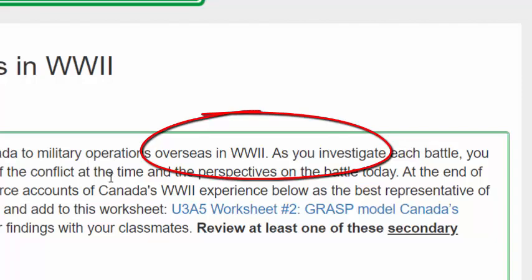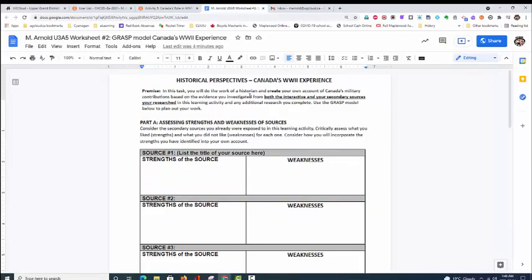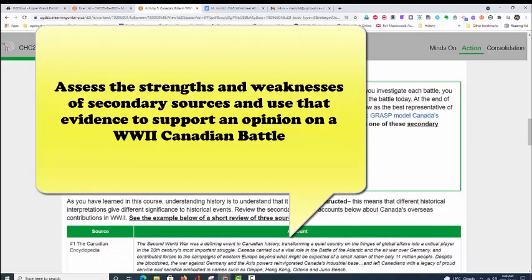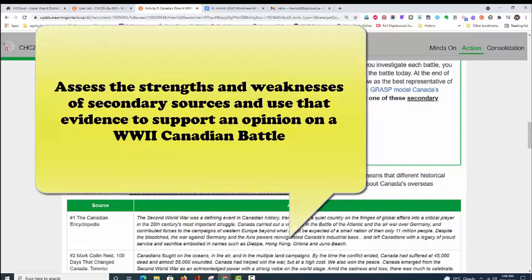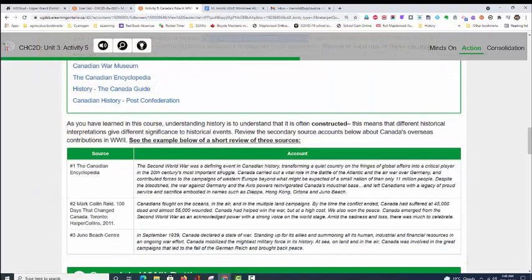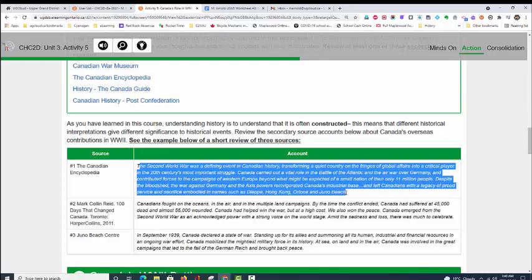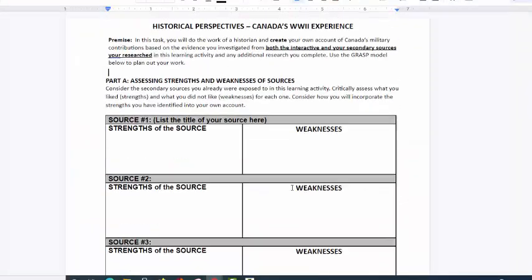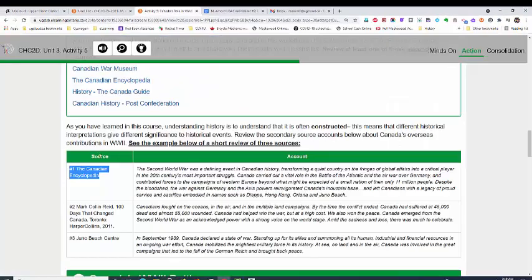By clicking on the link in blue. The information on this worksheet you will obtain by looking at the resources within Unit 3 Activity 5. You are going to be assessing the strengths and weaknesses of secondary sources listed in the links and in the interactive below. There are examples made for you here. You are going to analyze those resources using the GRASP model worksheet.